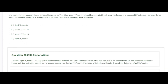Lily, a calendar year taxpayer, filed an individual tax return for year 20 on March 7th, year 21. Lily neither committed fraud nor omitted amounts in excess of 25% of gross income. What is the latest day she must keep records available? The statute of limitations is three years from when the return was filed or was due. A tax return filed before the due date — like here, March 7th — is considered filed on the due date, so she must keep records until April 15th, year 24. That's also the last day for the IRS to assess a deficiency and for her to amend the return to claim a refund.